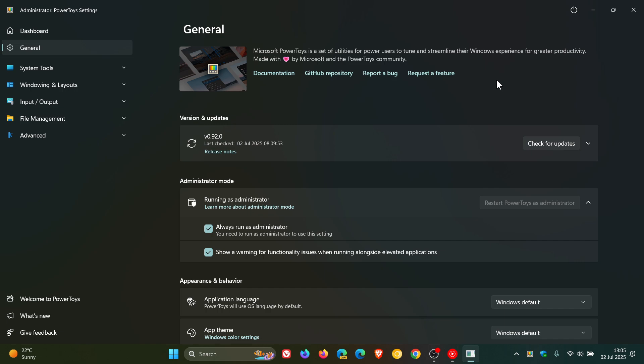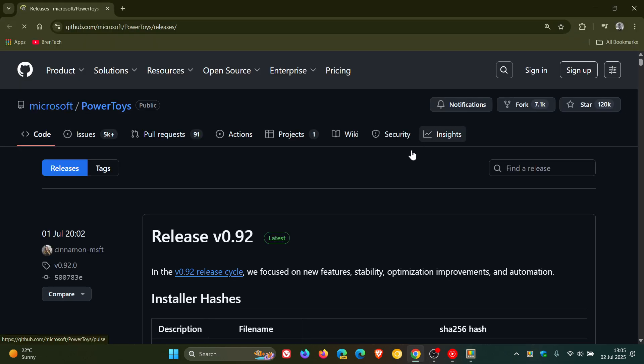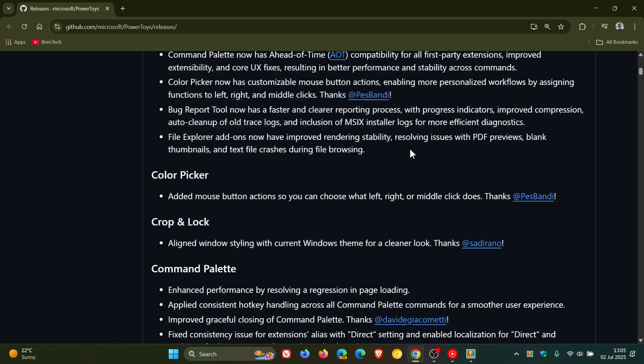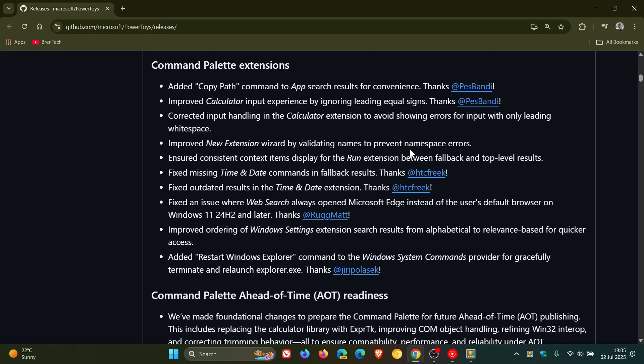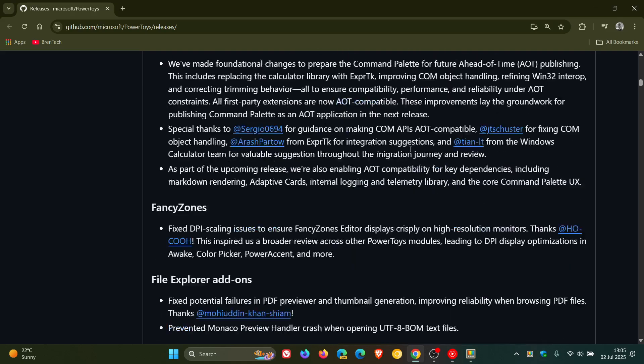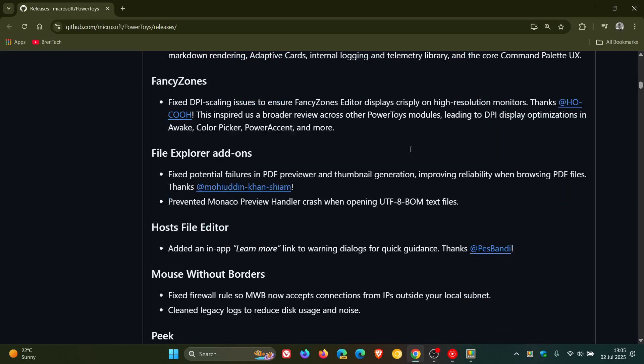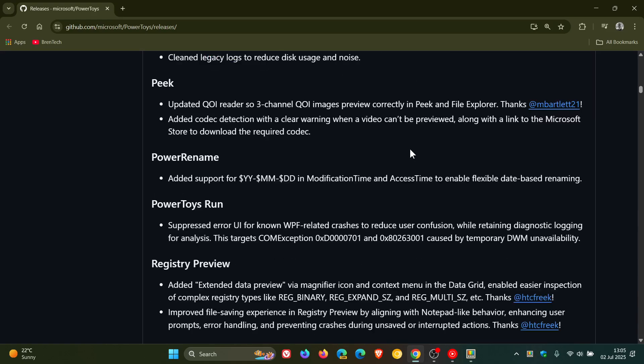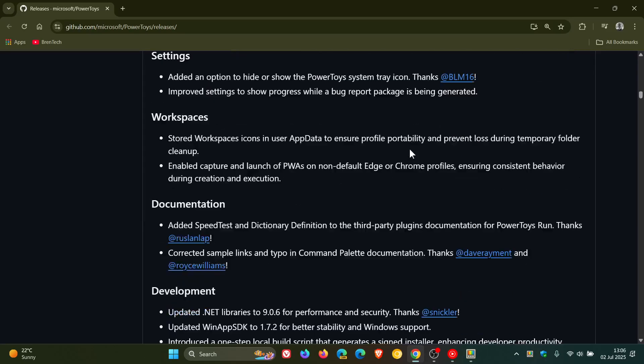If you want to get the full changelog, we've just gone through the five key highlights for this video. You can click on the release notes, and there we go. You've got the whole changelog and there's lots going on, lots of little changes and fixes taking place under the hood.